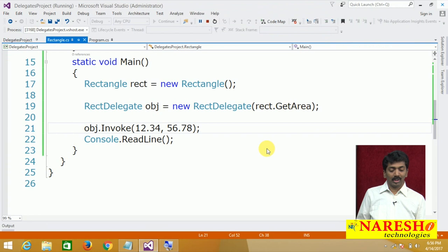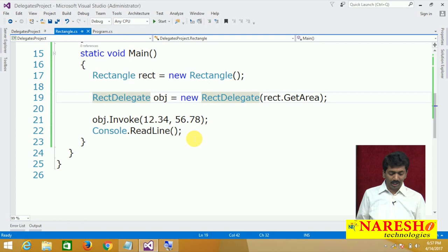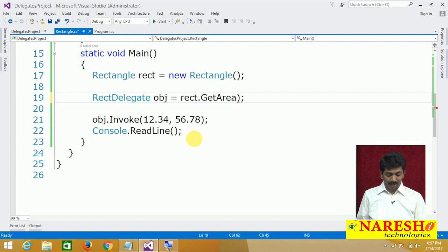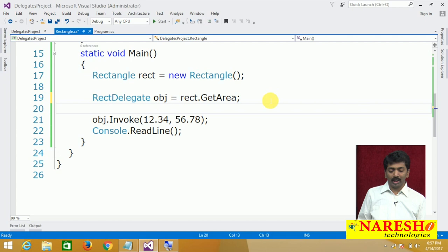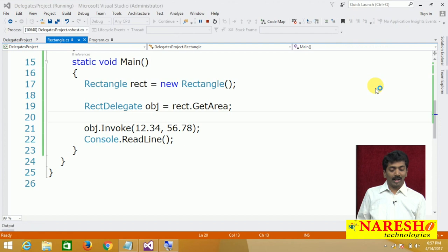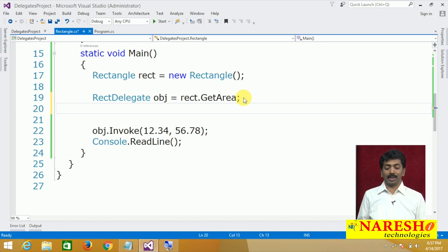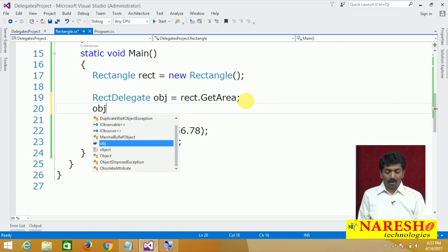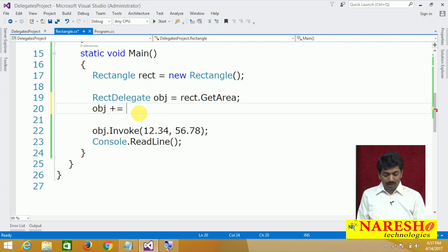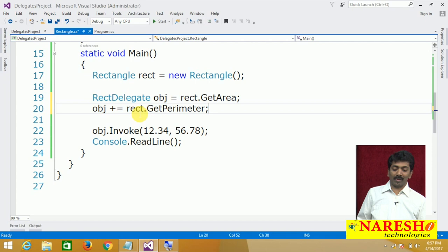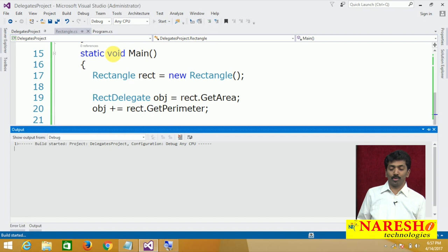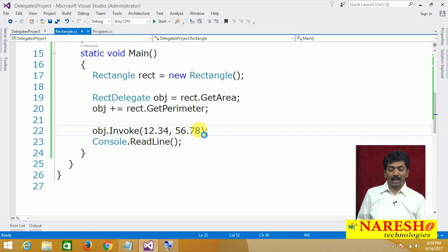You can also bind a method to a delegate without explicitly calling a constructor — just assign directly. Now I want to call the second method GetPerimeter using the same delegate. So: obj += rect.GetPerimeter. Once you add this binding, a single delegate invocation will invoke both methods. One single delegate call invokes both GetArea and GetPerimeter.